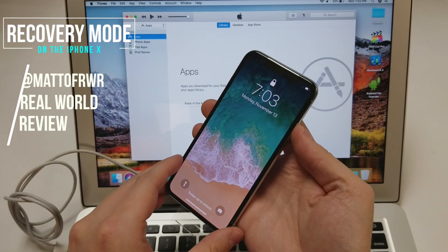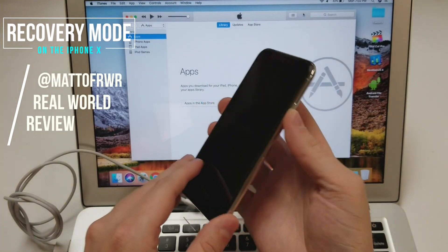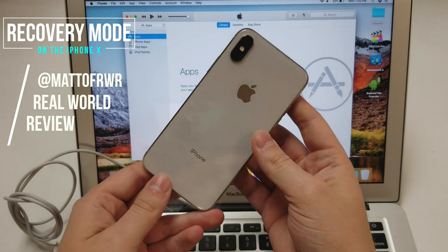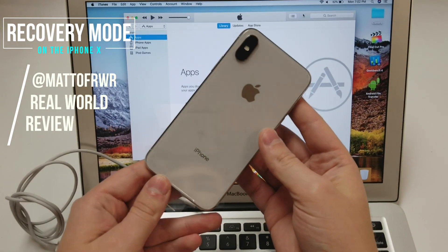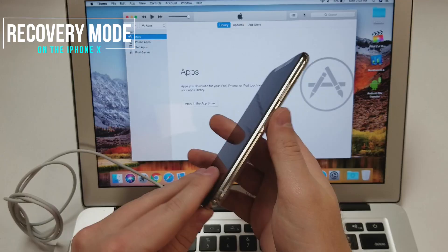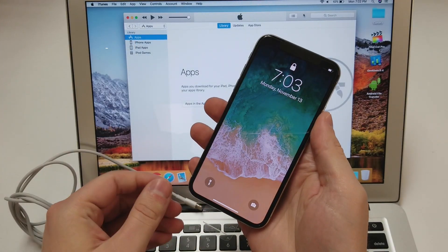Hello everybody, this is Matt from Real World Review and today I'm going to show you how to put your iPhone X into recovery mode.